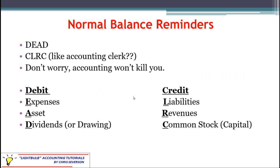Now we'll go through a reminder of the normal balance rules. Your debit accounts — remember the DEAD mnemonic — include expenses, assets, and dividends. They're increased with debits and decreased with credits. Your credit accounts — this is the CLERK mnemonic — include your liabilities, revenues, and common stock.